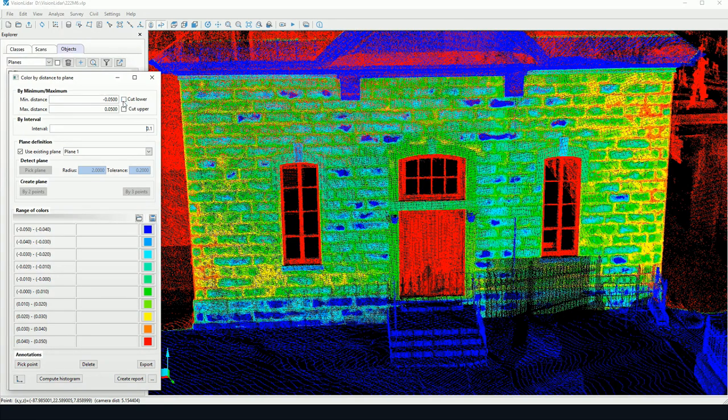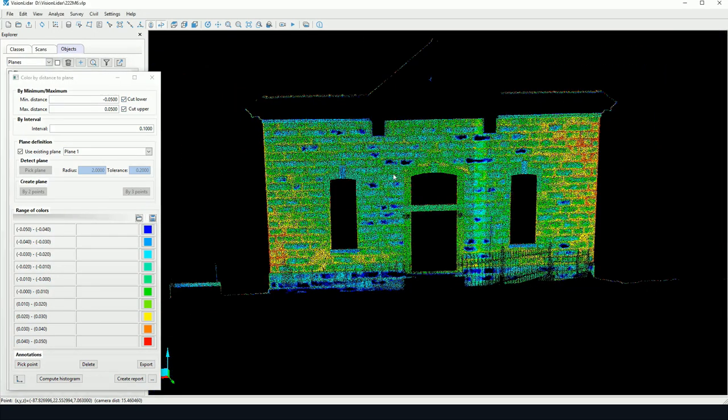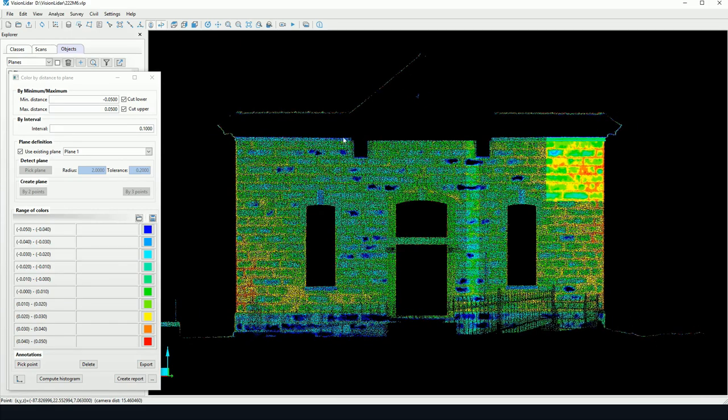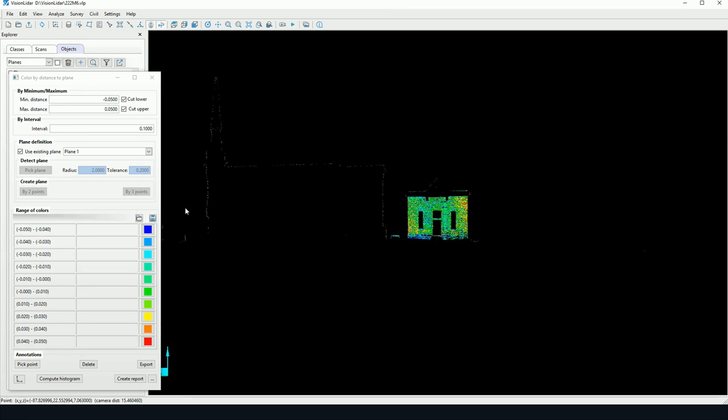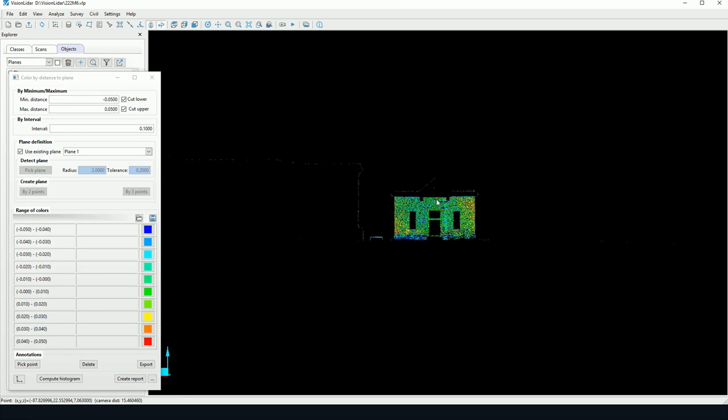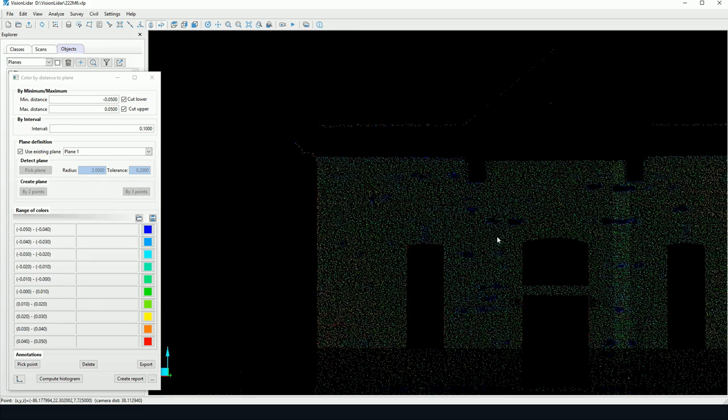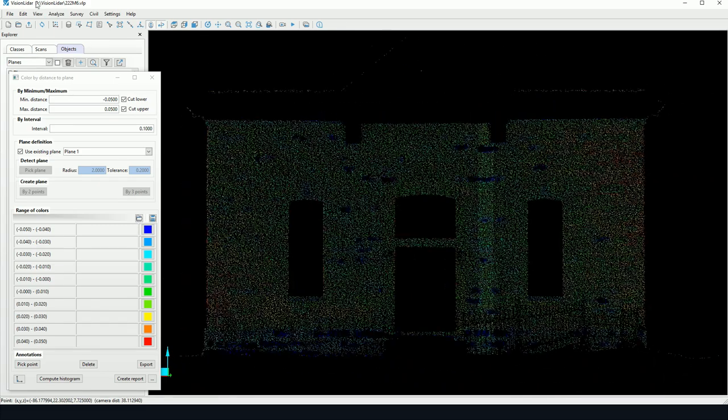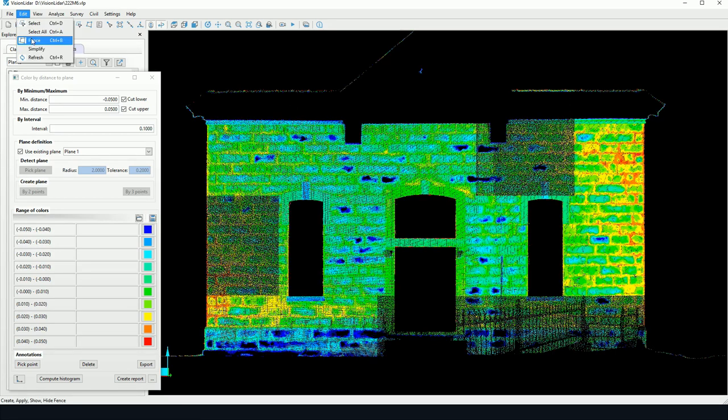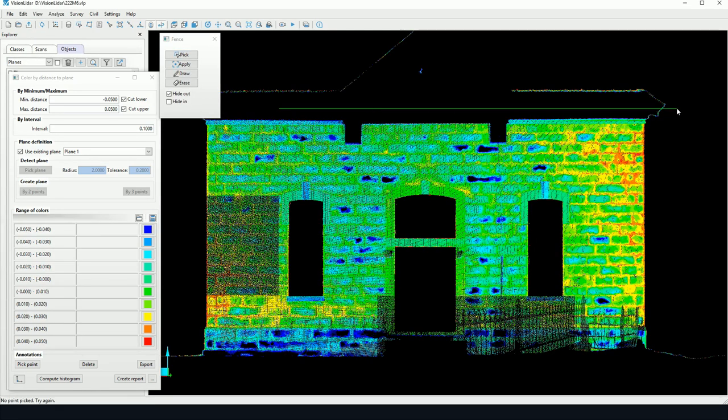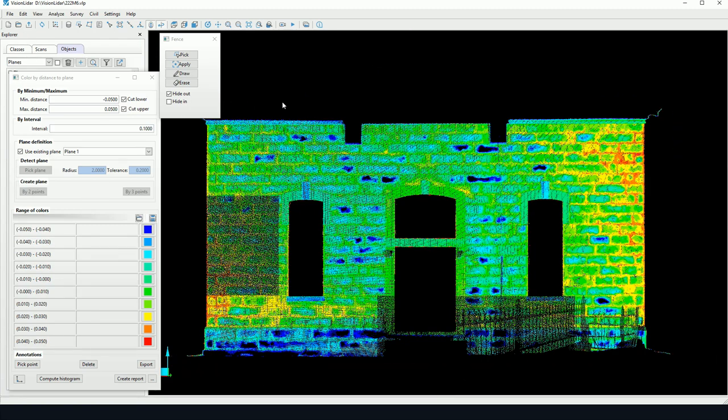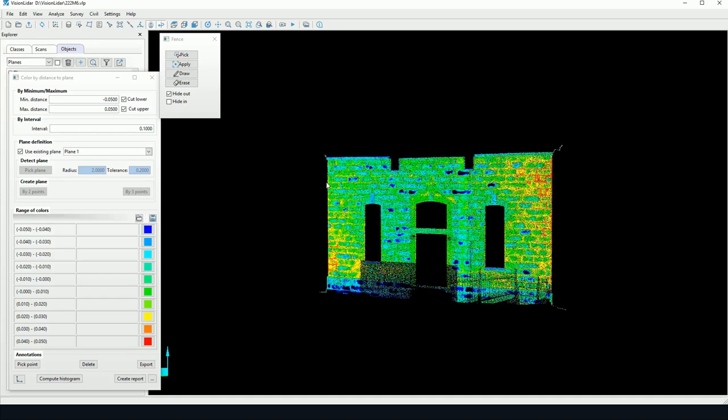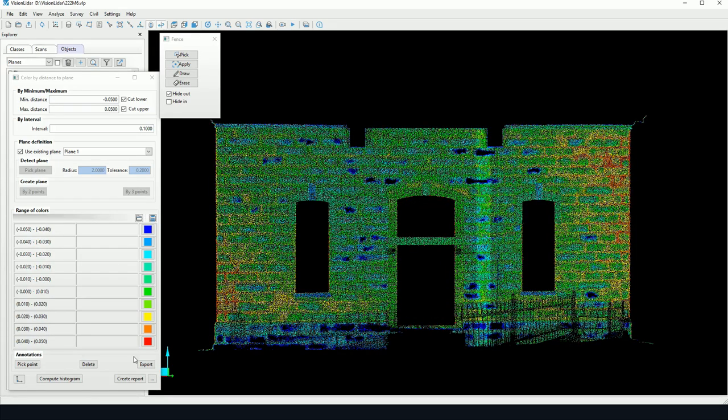Now, these options we've added, cut lower and cut upper, allows us to remove any points that are outside of this range. We may notice also that there are a number of points that are within that definition of the plane we may not want in our analysis. For that, we may use the fence tool, which could be useful. We can pick a fence. And here, we're left with really only everything included inside that given fence.